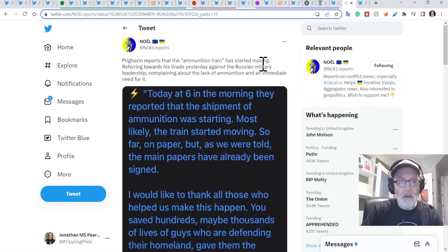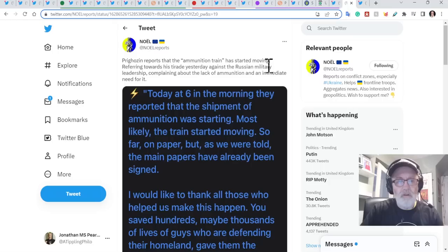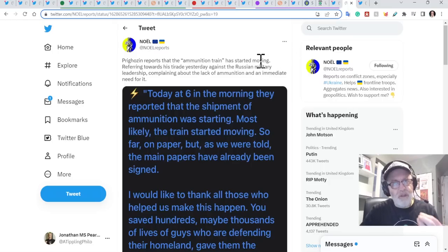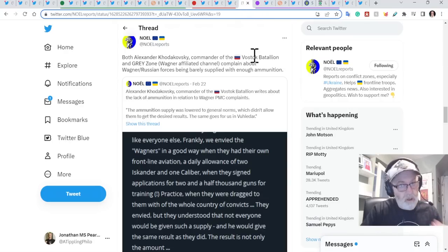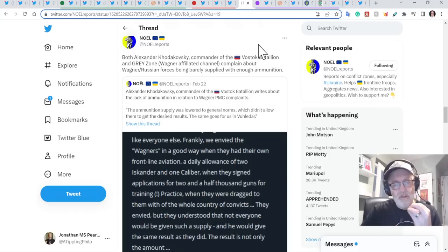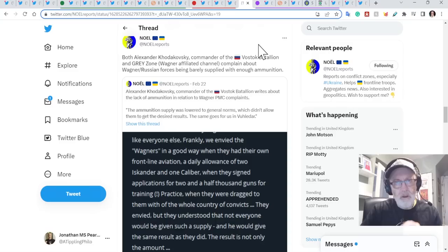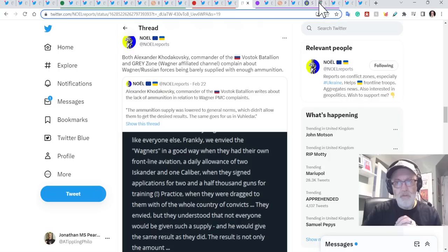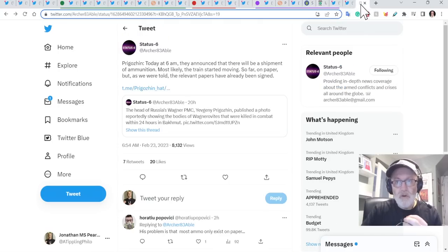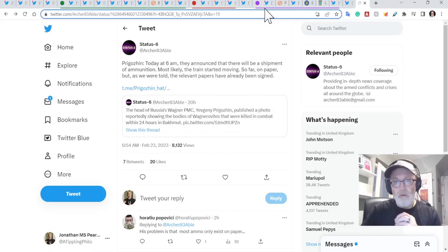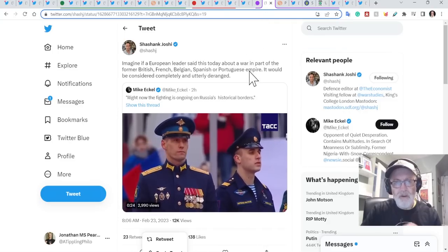Anyway, that seems to have worked. Prigozhin reports that the ammunition train has started moving, referring towards his tirade yesterday against the Russian military leadership, complaining about the lack of ammunition and an immediate need for it. So there is no doubt that at least the Wagner do not have enough ammunition. And it's also getting reported by Russians that other battalions do not have ammunition so that they are struggling with ammunition stocks. And this is the one thing that everyone was saying originally that they had so much of, but this was never going to be a problem. And it turns out they don't have that much of it or enough of it to sustain the levels with which it was being used previously. And Prigozhin had to produce a picture of huge amounts of dead bodies of Russian dead bodies in order to get people moving on that.